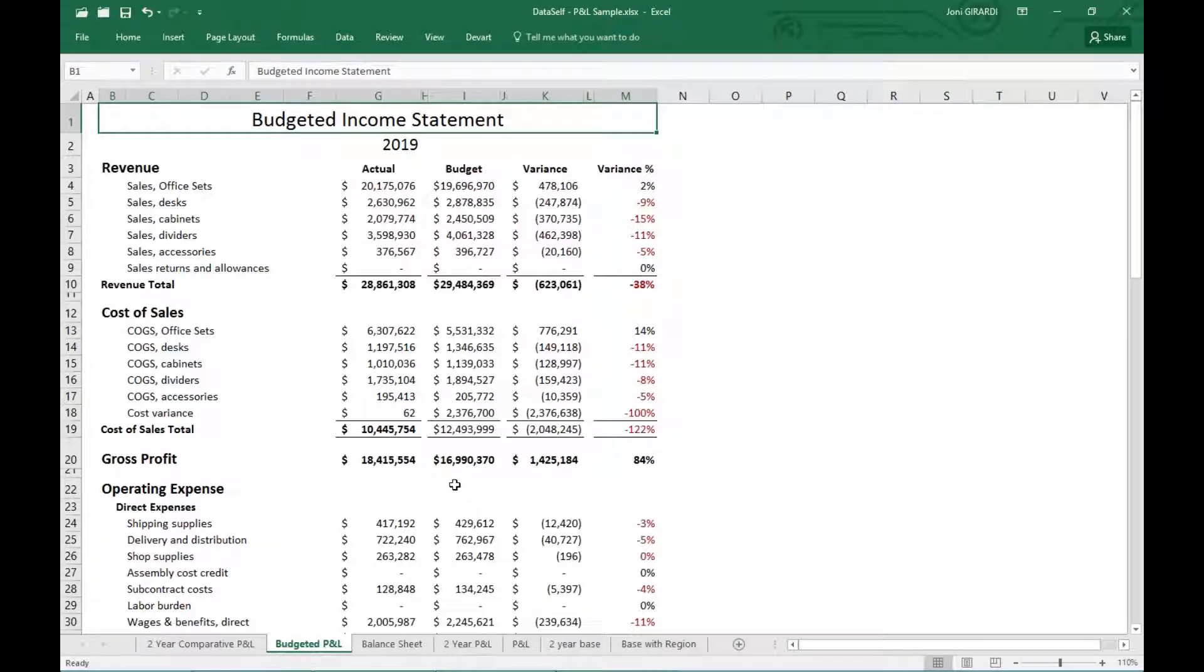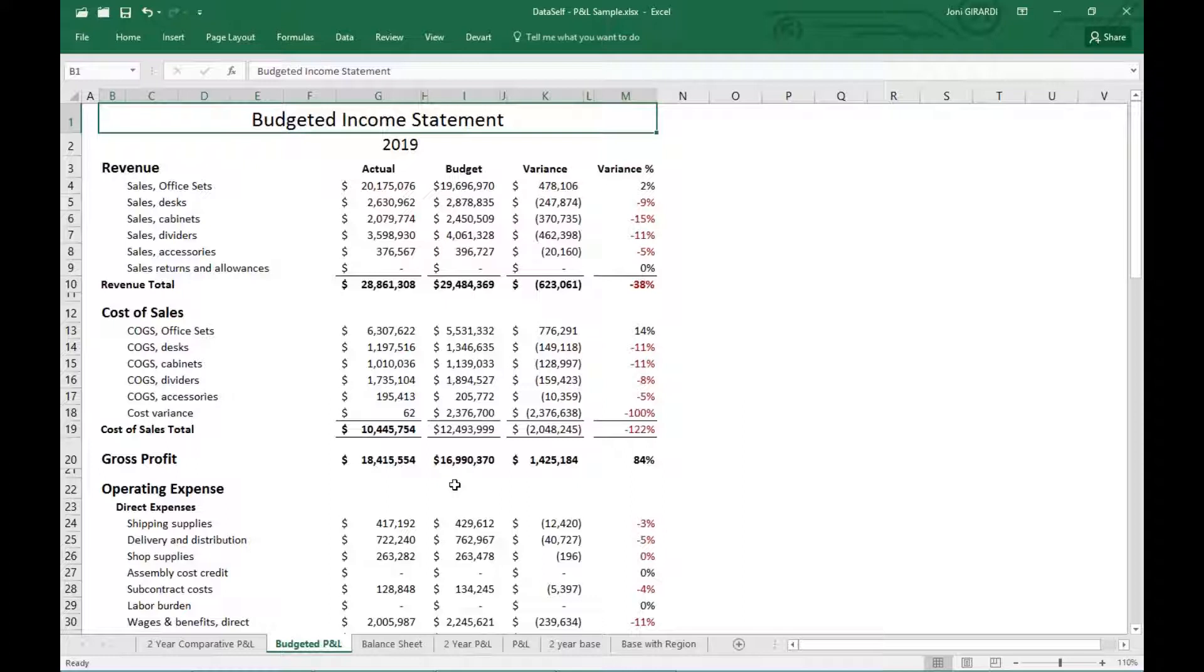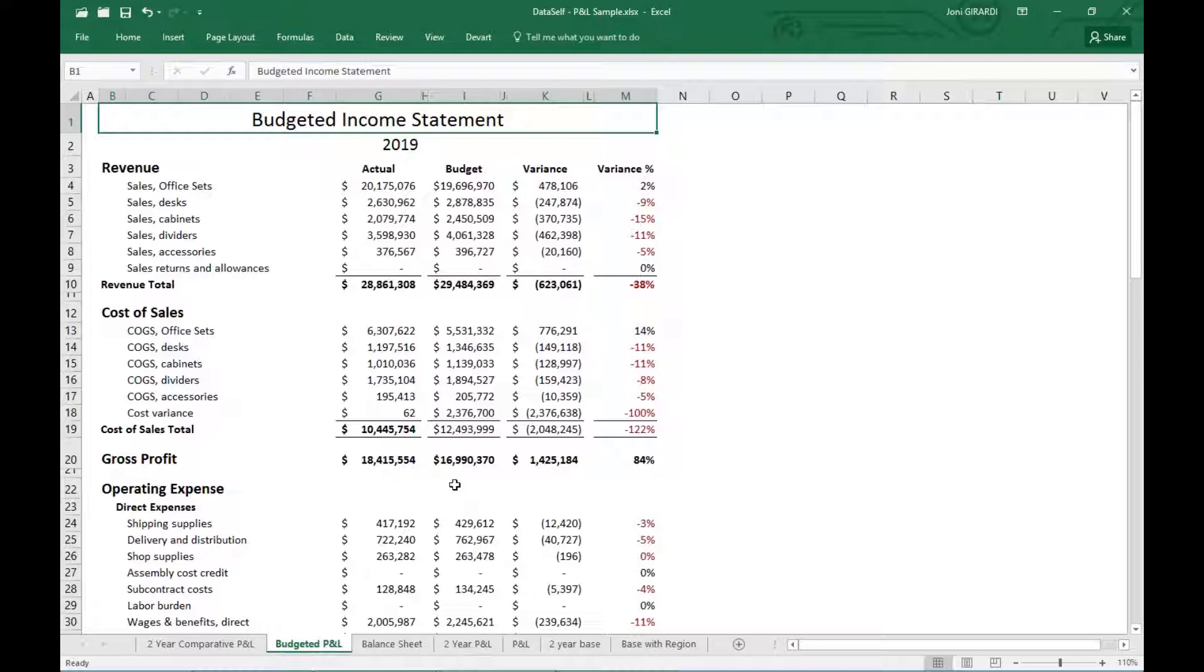So Excel, in some companies, very popular to be used. And the beauty is with data self, with our data warehouse, we dramatically reduce the time that it takes to get financials, budgets into Excel, because the data warehouse will automate procedures that today usually people are doing manually.